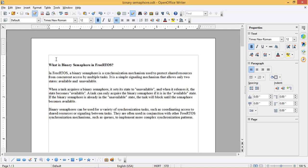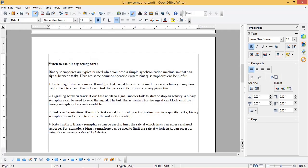Binary semaphores can be used for a variety of synchronization tasks, such as coordinating access to shared resources or signaling between tasks. They are often used in conjunction with other FreeRTOS synchronization mechanisms, such as queues, to implement more complex synchronization patterns. Binary semaphores are typically used when you need a simple synchronization mechanism that can signal between tasks.